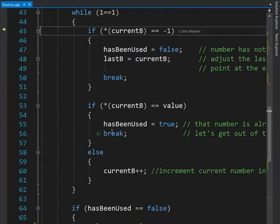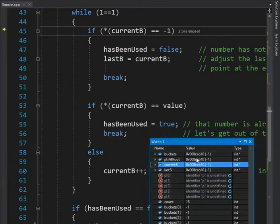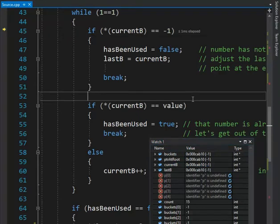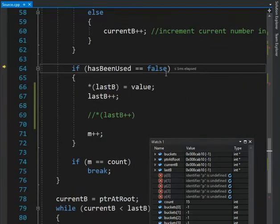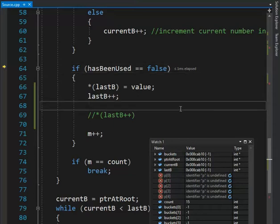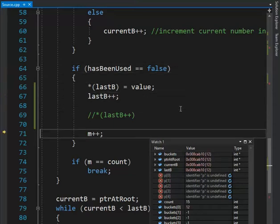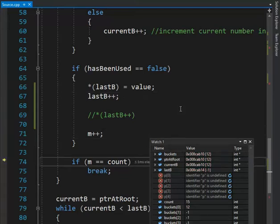I look at the first current B. Current B's value right now is negative one — because we don't have any numbers in there. Current B, bucket, and pointer at root share the same value and the same address right now. And look, the value is all negative one. I set last there and then break. Coming down to the check — has it been used? That number has never been used. So I'm going to take that number 12 and stick it into last B. Then I'm going to increment last B — notice that it took on four additional bytes. And I increment M, my count of unique numbers going into the array.